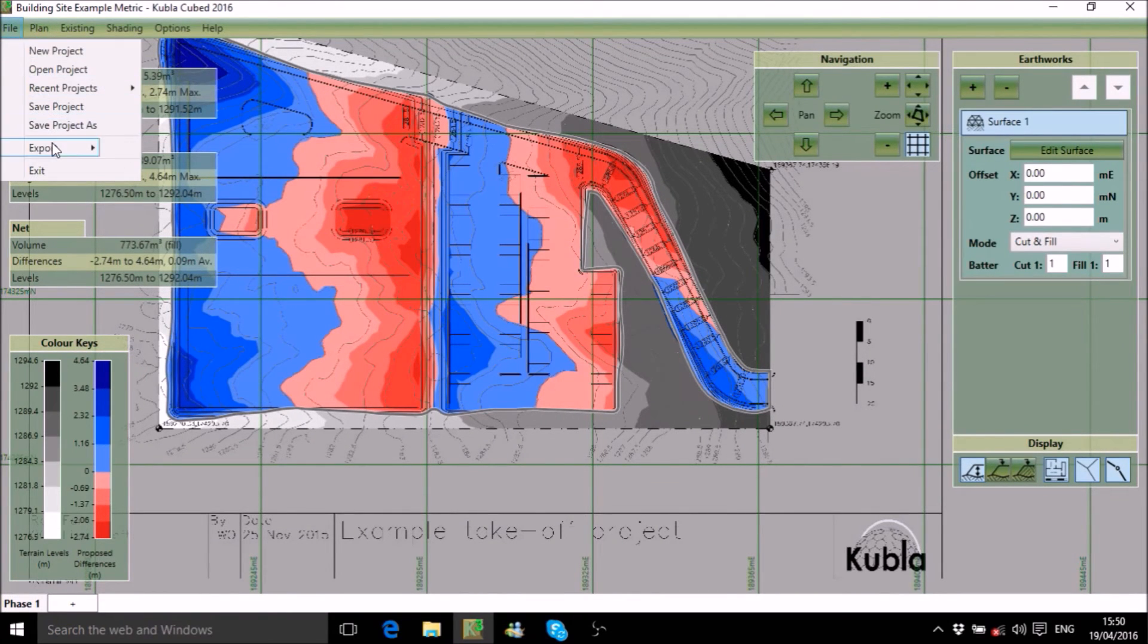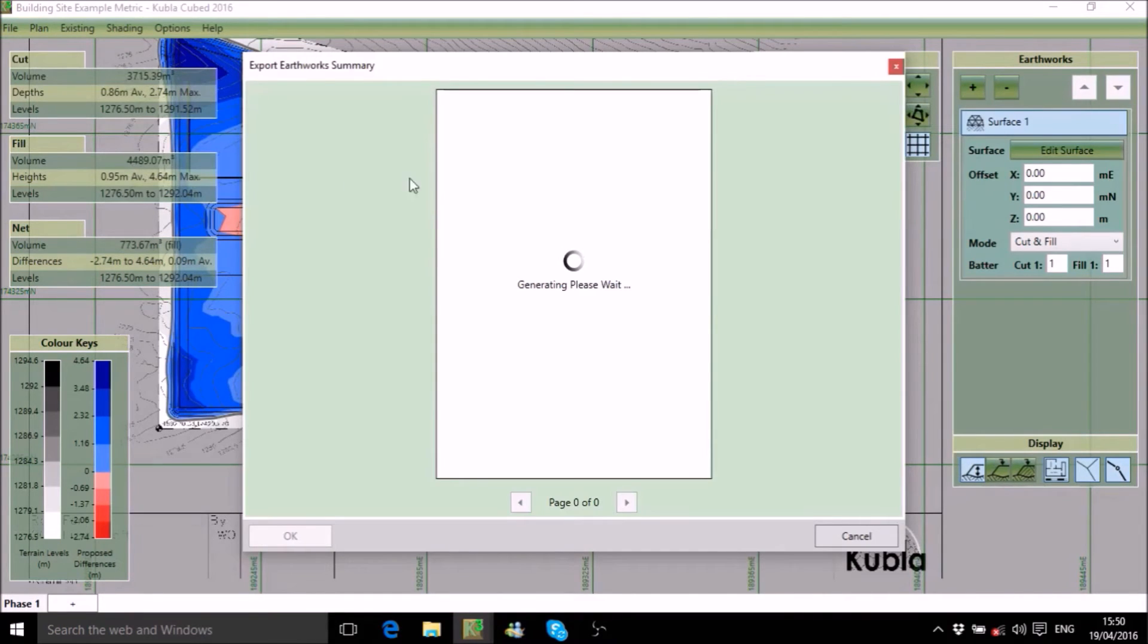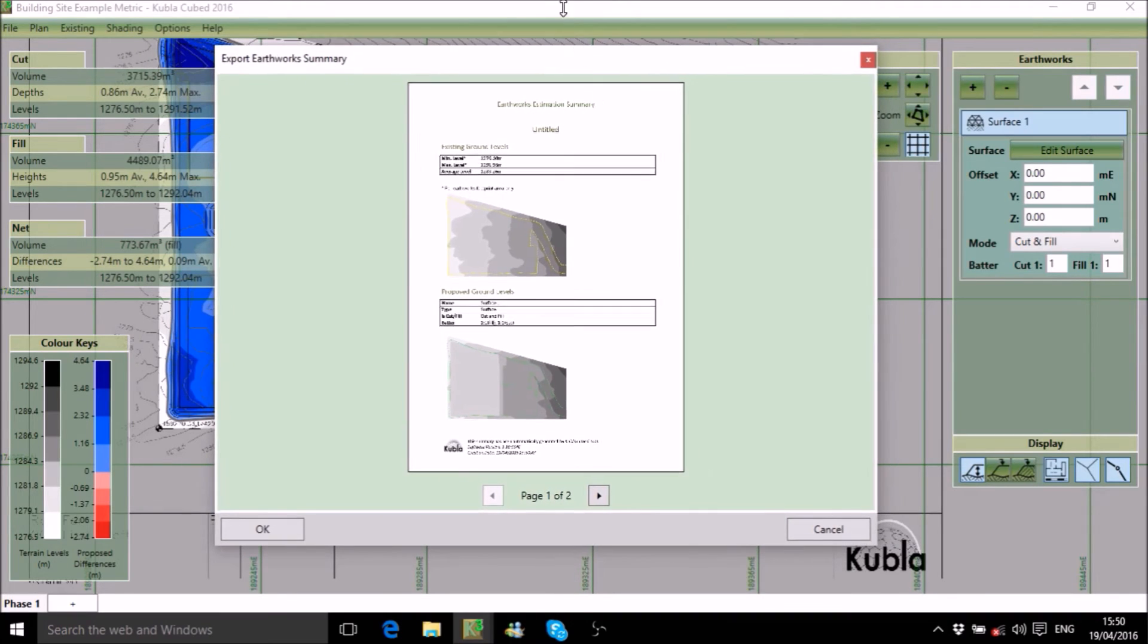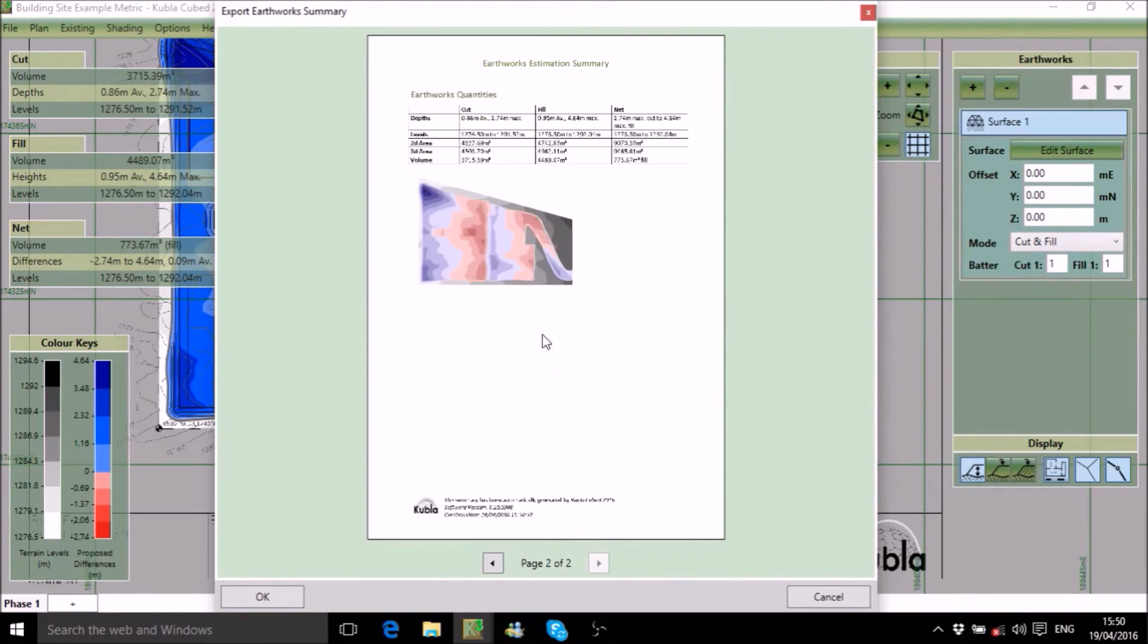Finally, we can export an estimation summary to a PDF or Word document. This includes information about the existing ground levels, the proposed ground levels and a detailed breakdown of volumes, depths and areas.